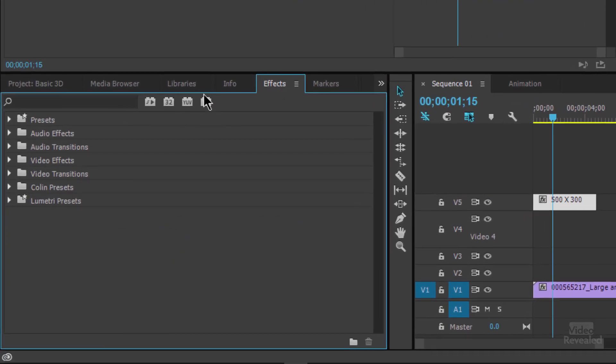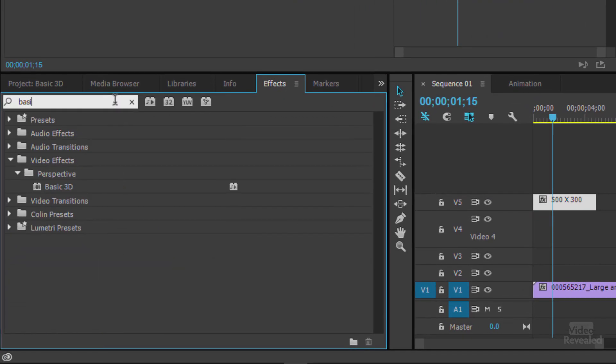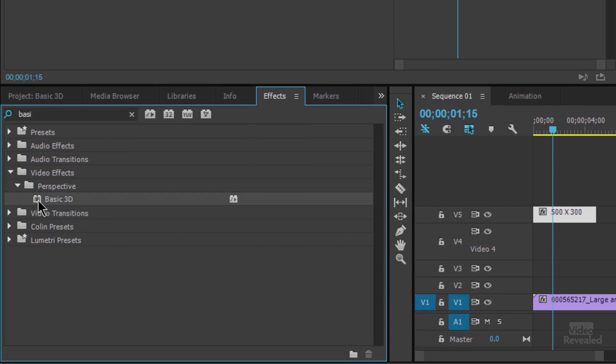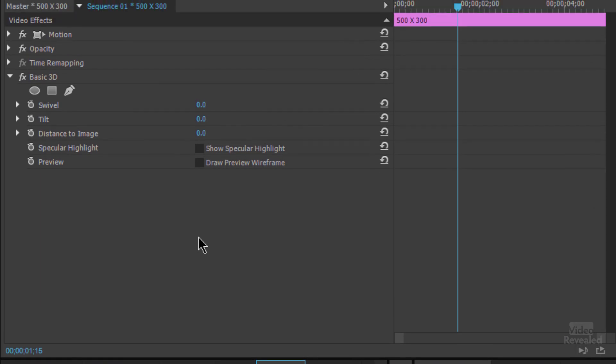But what if I wanted this to swivel around like I was doing with the other graphics? In the effects, if you type in basic, you'll see basic 3D. And just like usual, if I have this selected, I just have to double click.